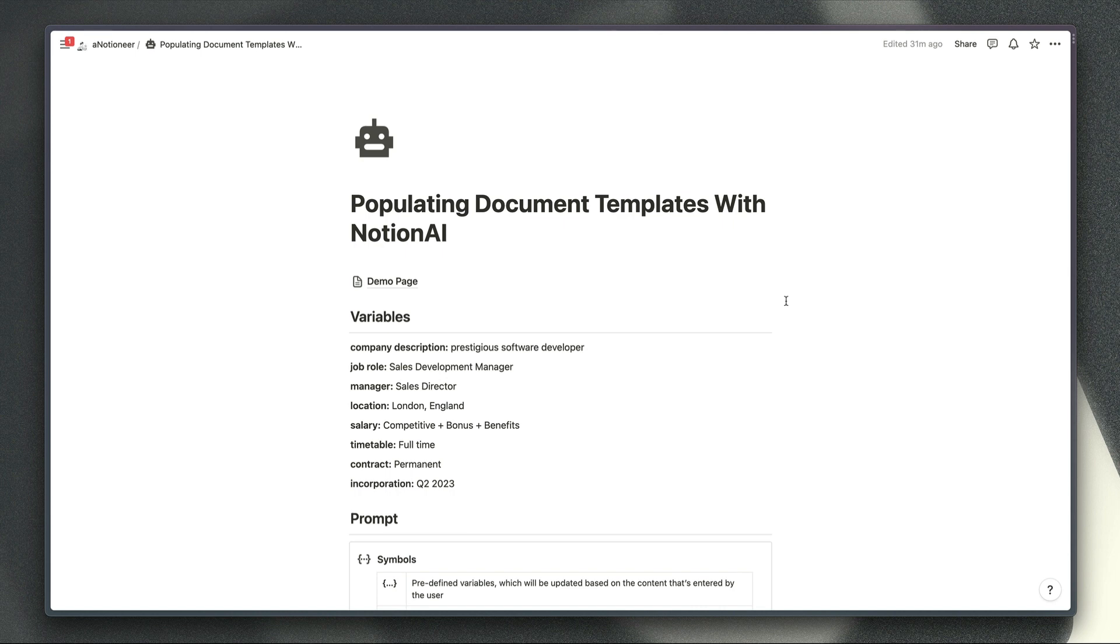Maybe you're a recruiter who needs to write lots of job descriptions or a salesperson who needs to draft emails. In my case I'm working with a client who's a recruiter at the moment and they asked me about creating job descriptions so I thought I'd give this a try.